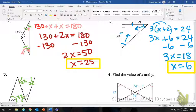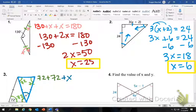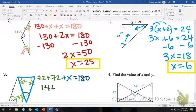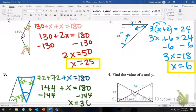That doesn't mean X is 72. What it does mean is you have three angles in a triangle. You know two of them are 72 and 72, and the third one is X, and they equal 180. So you add: 144 plus X equals 180, subtract 144, X equals 36.